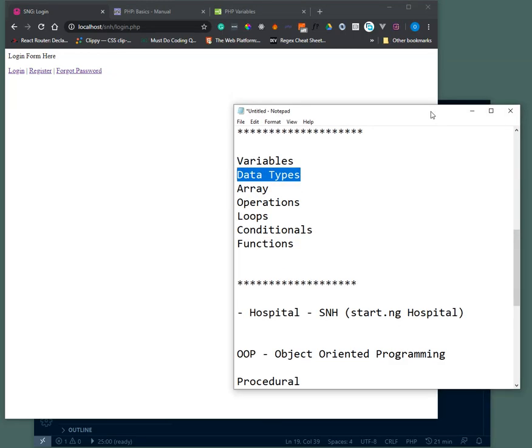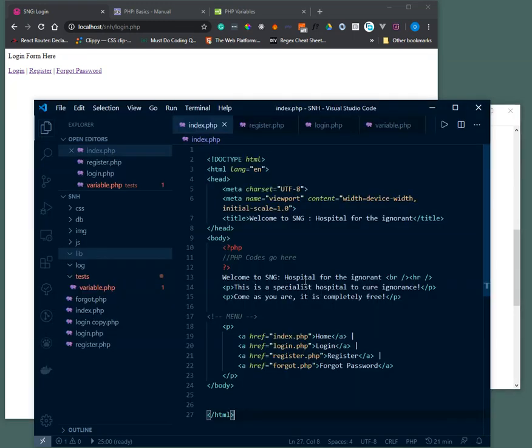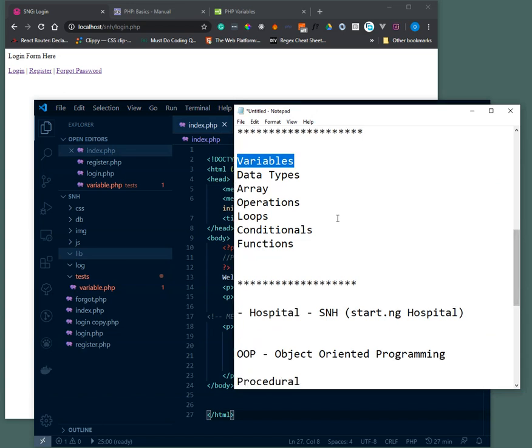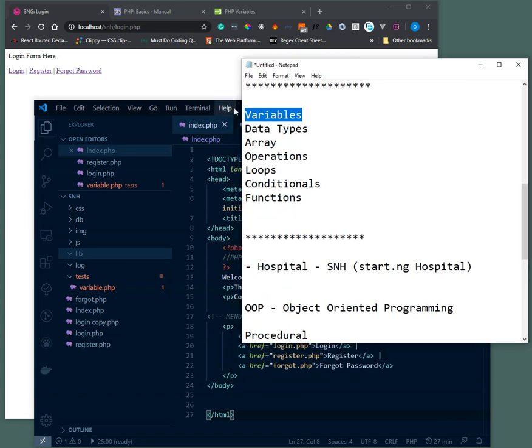Right, in the last video we talked about variables. Just a brief introduction into what variables are and in PHP how we do not have a restriction to the type of quantity we can put in a variable. Now we want to talk about data types.